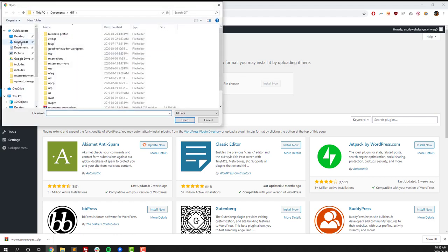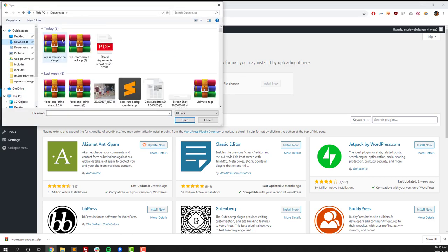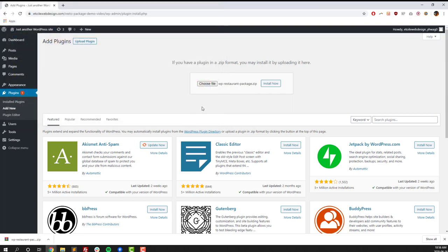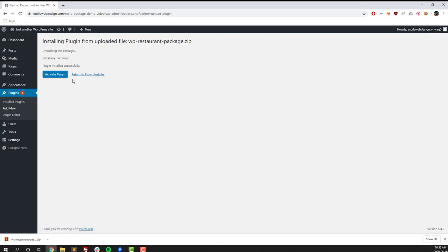Before getting started with this, obviously you should have a WordPress website. It should be a new site, so with no content, because this website package will overwrite most of your content. Once the plugin has finished uploading, click on the Activate button.